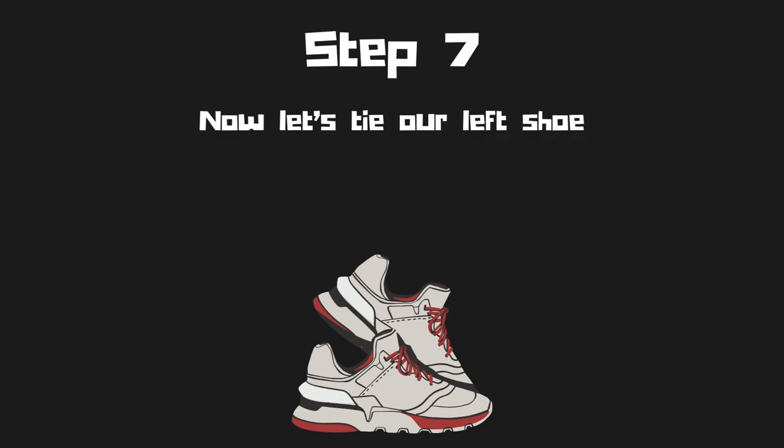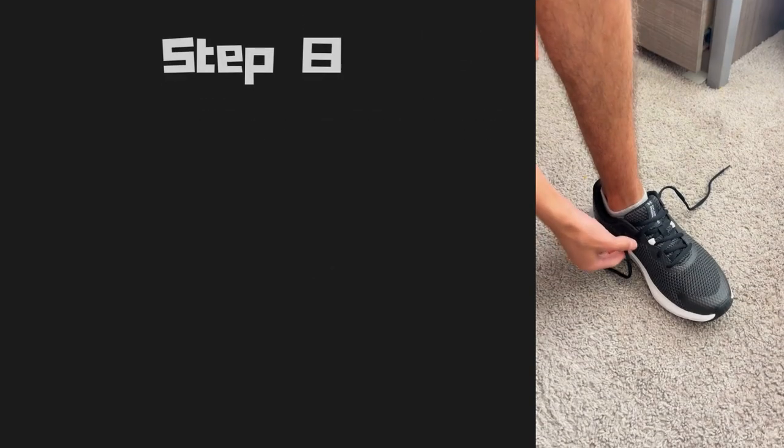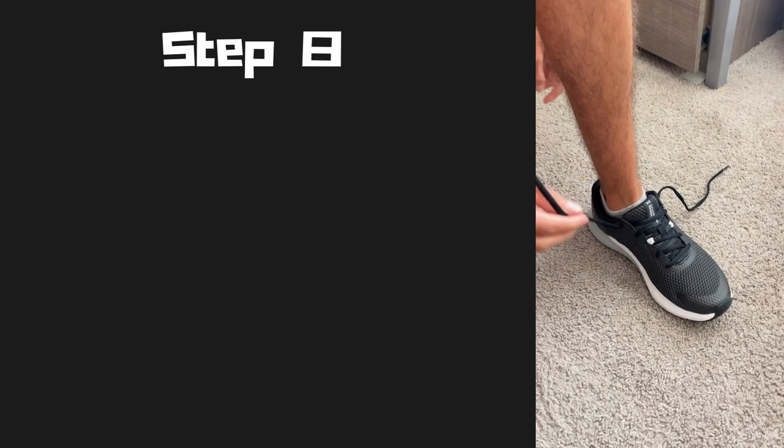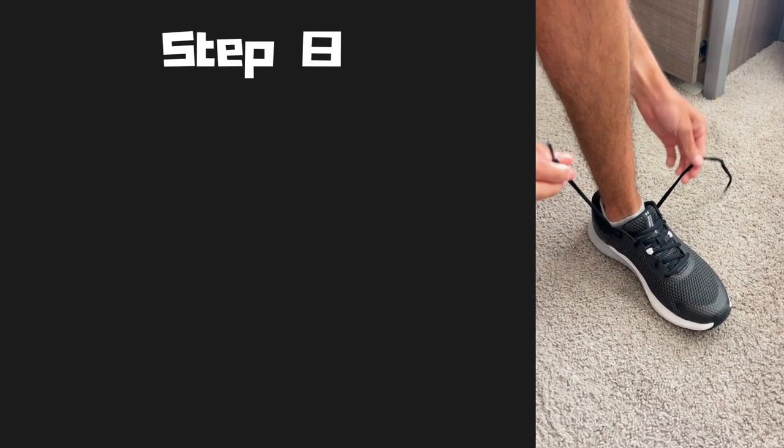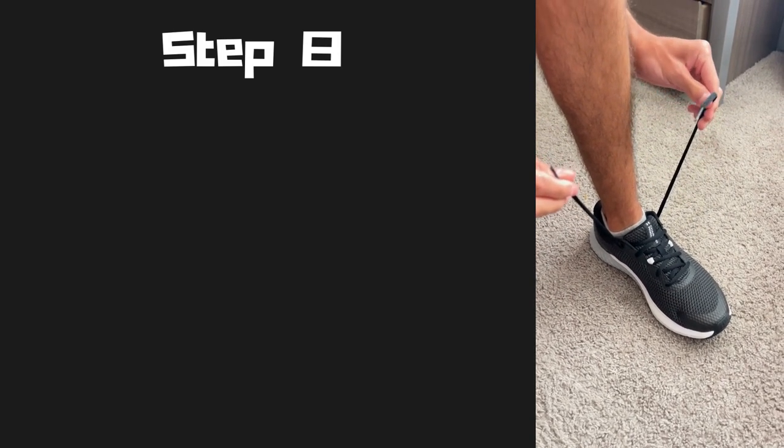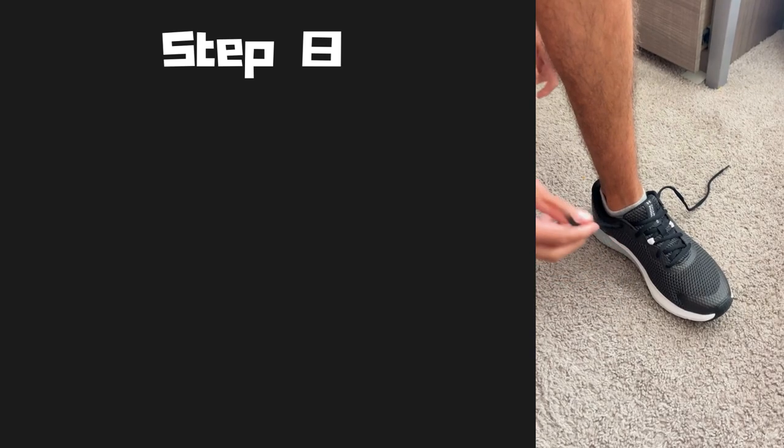Step seven, now let's move on to our left shoe. Step eight, just like we did on our right shoe, we're going to repeat the same steps with our left shoe.